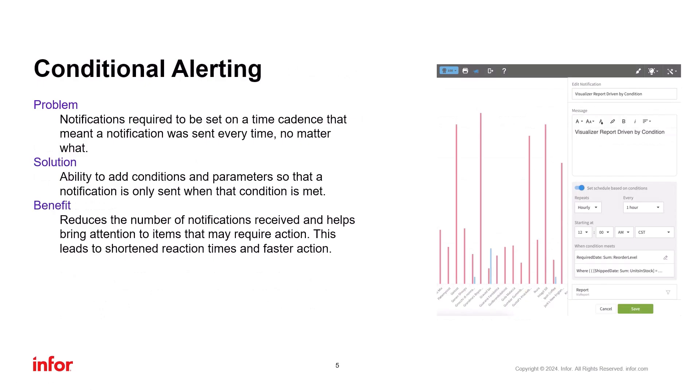Next up is conditional alerting. Before, users had to set a schedule for receiving reports, regardless of whether there was anything new to report.